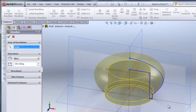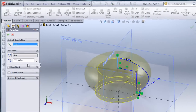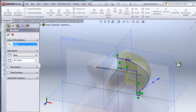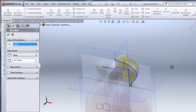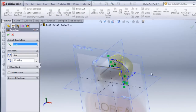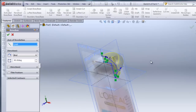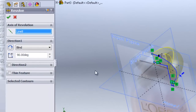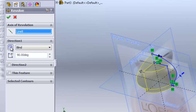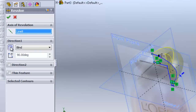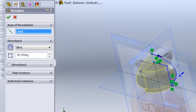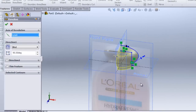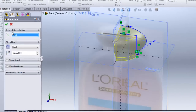It will revolve this cap, but I want only 90 degrees, and I'd like it to be on the front quadrant. I'll click under Direction One — this little button toggles the different directions. I want it in the front quadrant here, then I'll hit check.